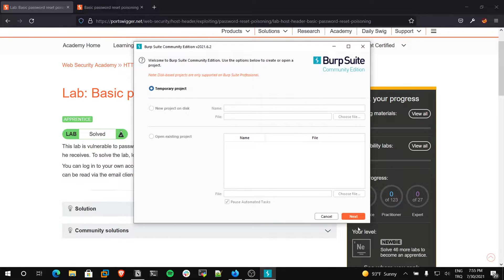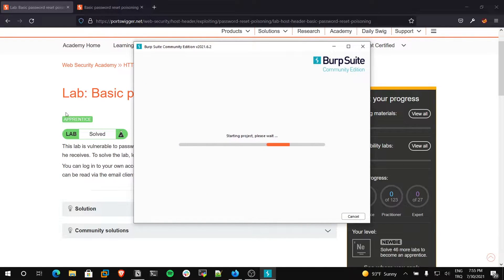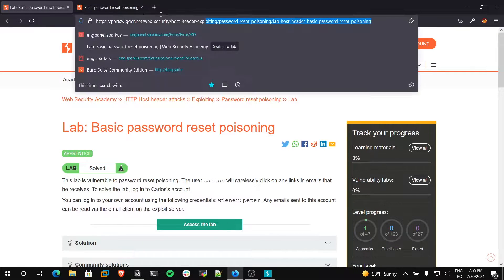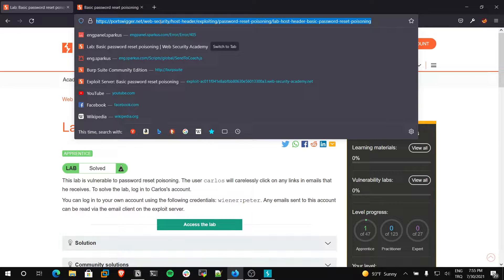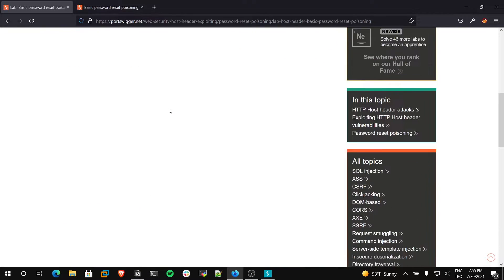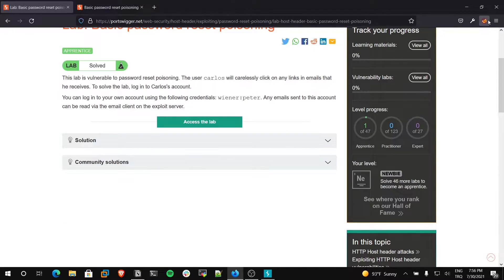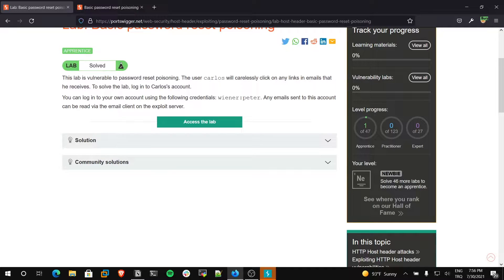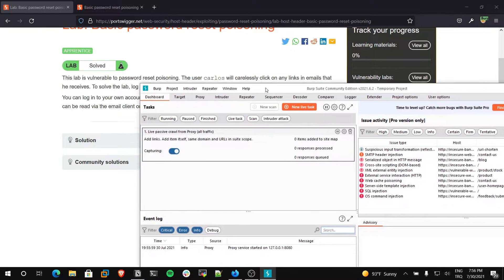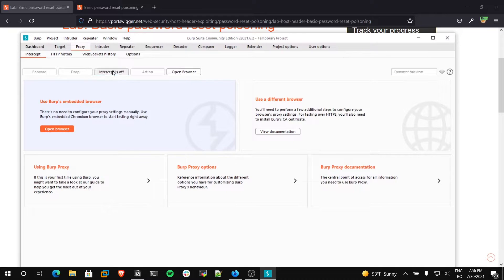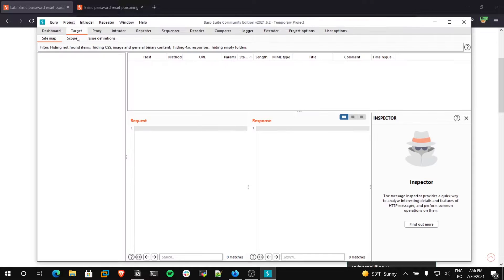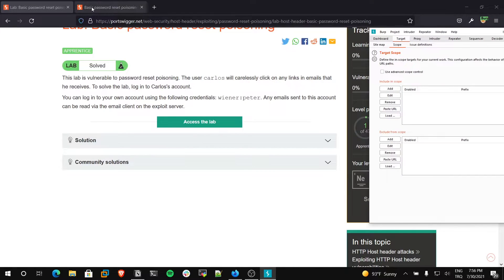First, I will run my Burp Suite. You can access this lab from this URL address — I will put this address in my description section. I will use my Firefox with Burp Suite, so I change my proxy settings to Burp's. Burp Suite is running now and I will make intercept off.